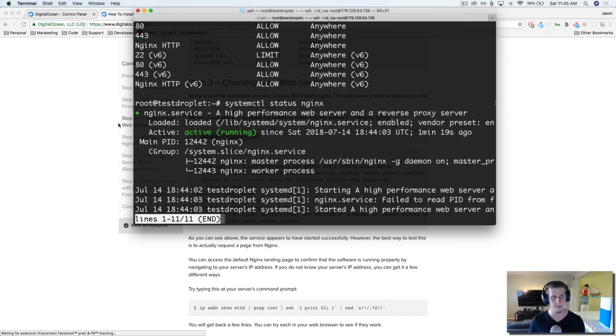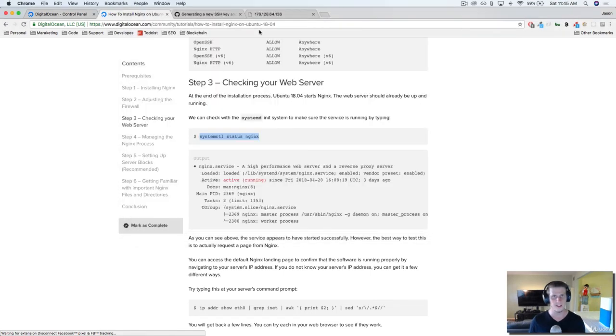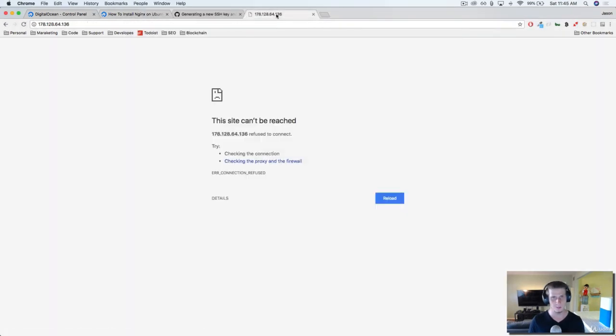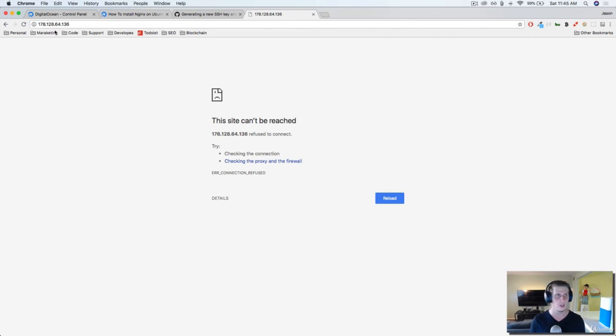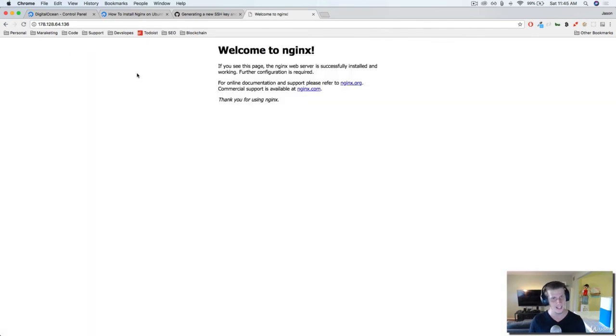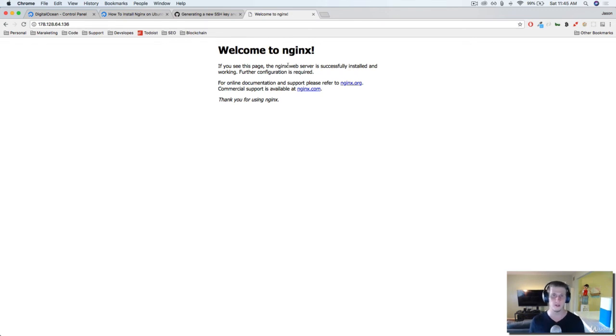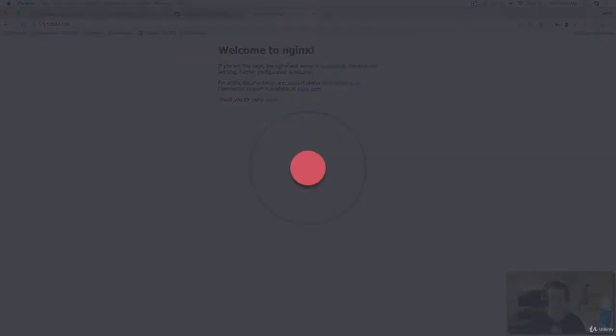So guess what that means? If I come back to the browser, and I refresh on this tab, now that we have NGINX installed, we should see something. And there it is. Welcome to NGINX. So we are now ready to get our project uploaded to this thing. So let's do it.